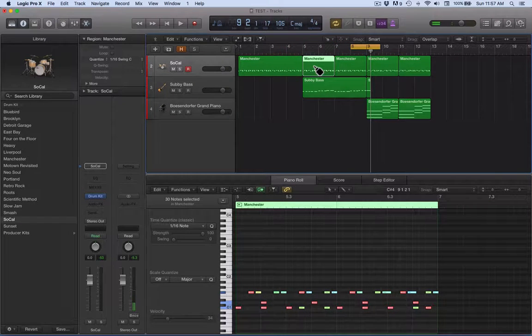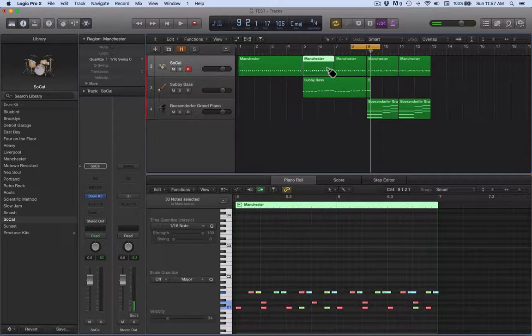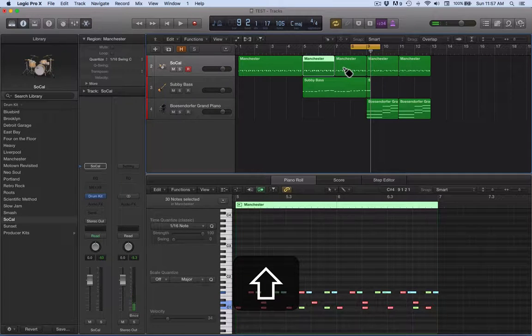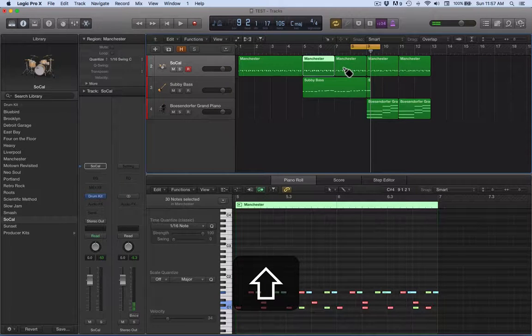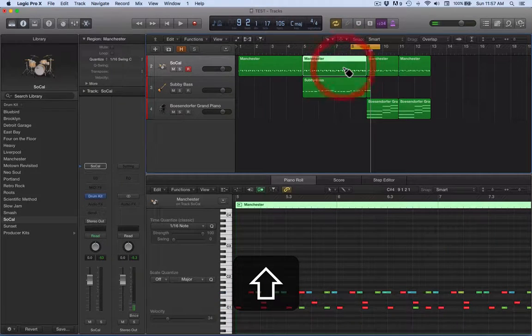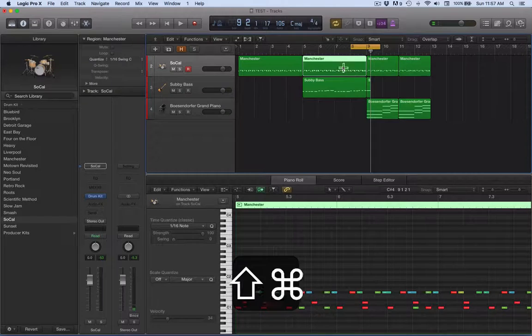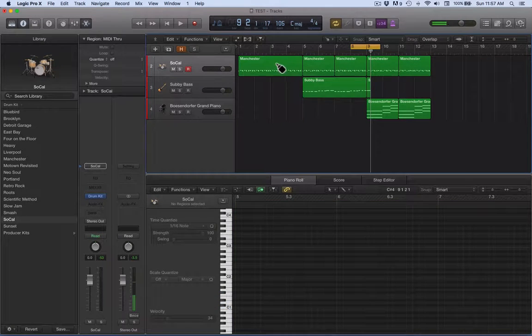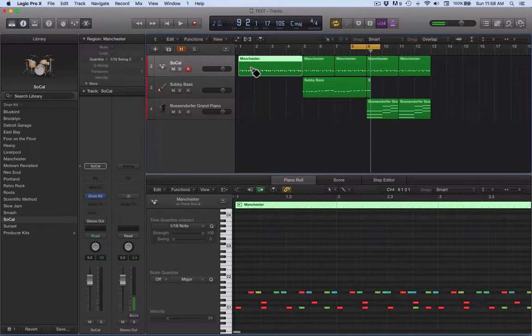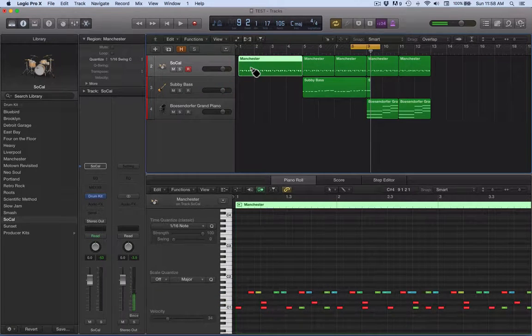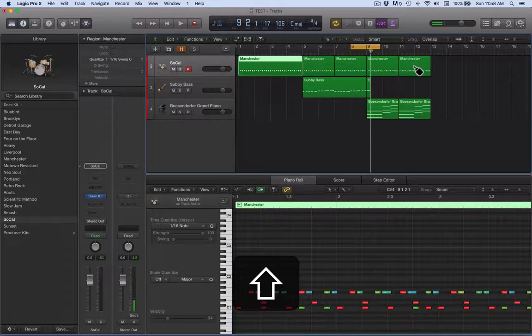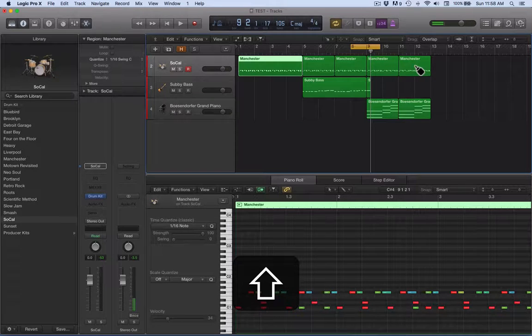Press T, glue those together. What I'm going to do on this one is click on that there, just click once, and then press down shift and click on the next region that I want to glue.